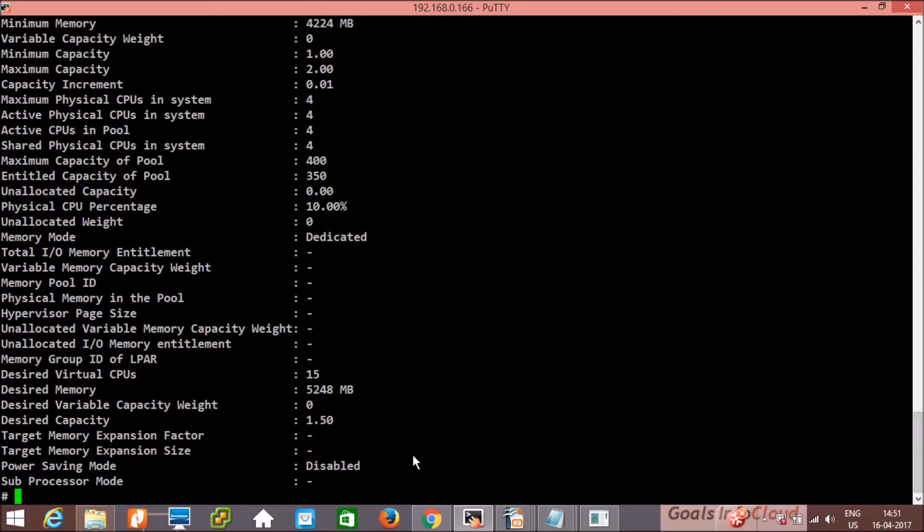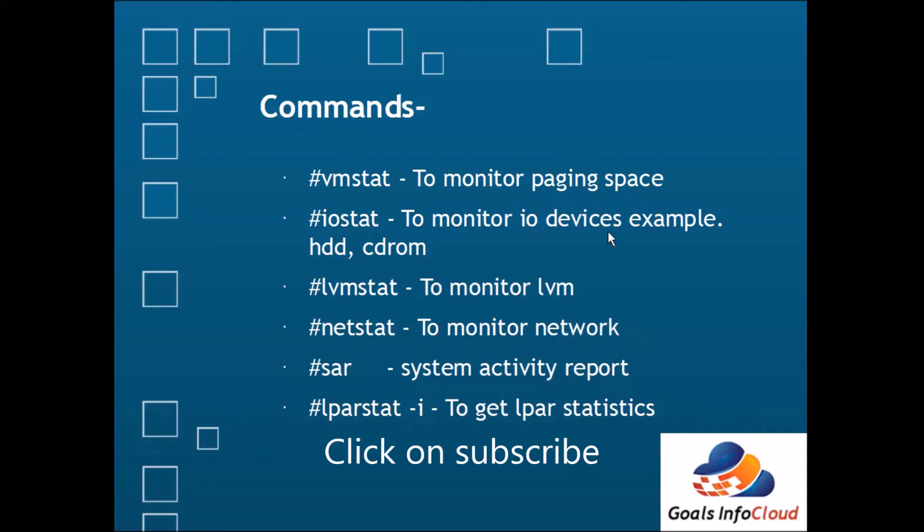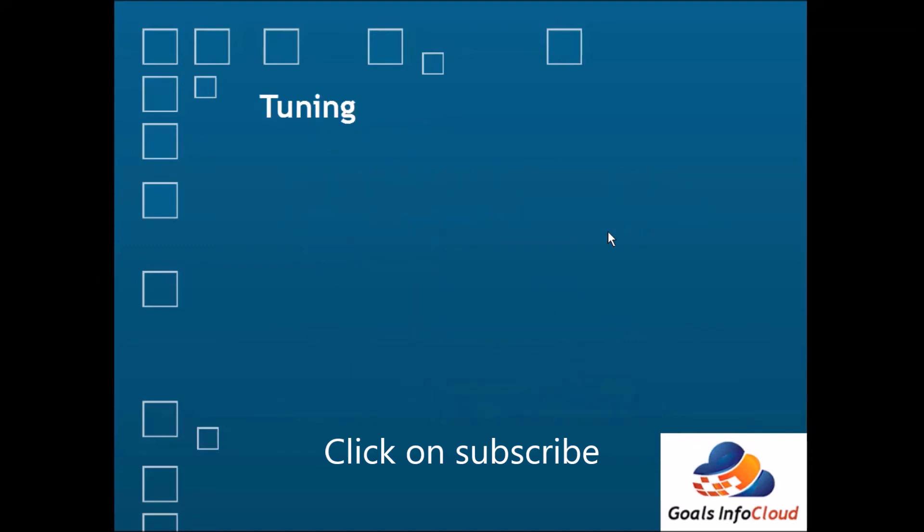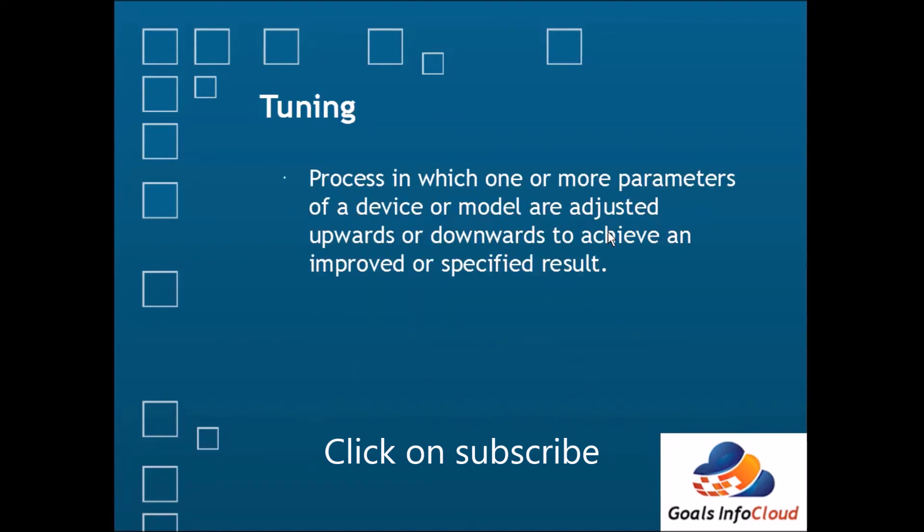Let's see the tuning. Why tuning is required? Again, simple definition for tuning is: it is a process in which one or more parameters of a device or model are adjusted upwards or downwards to achieve an improved or specified result.